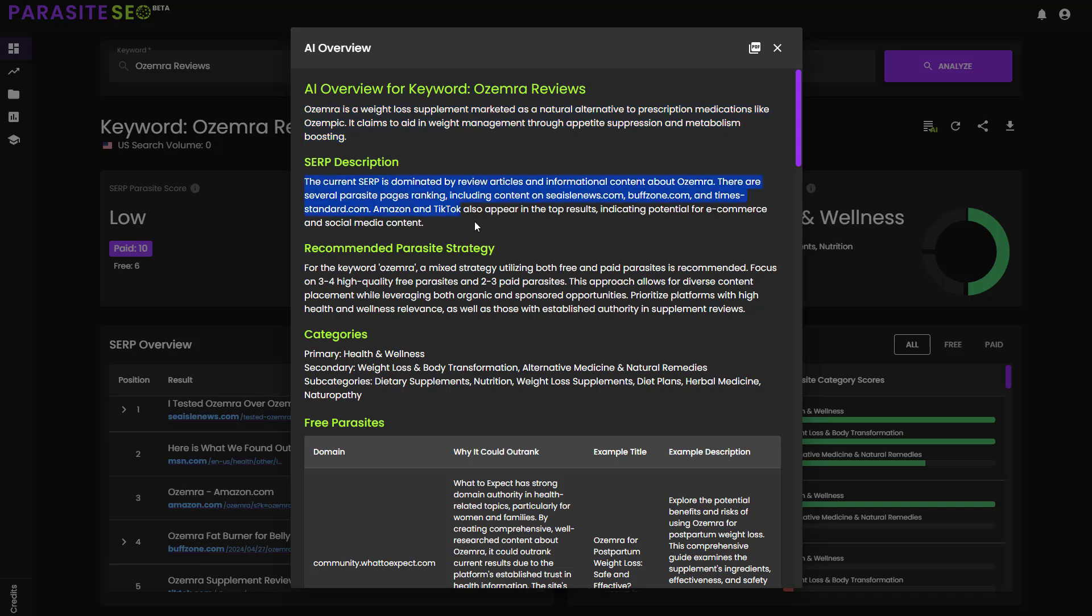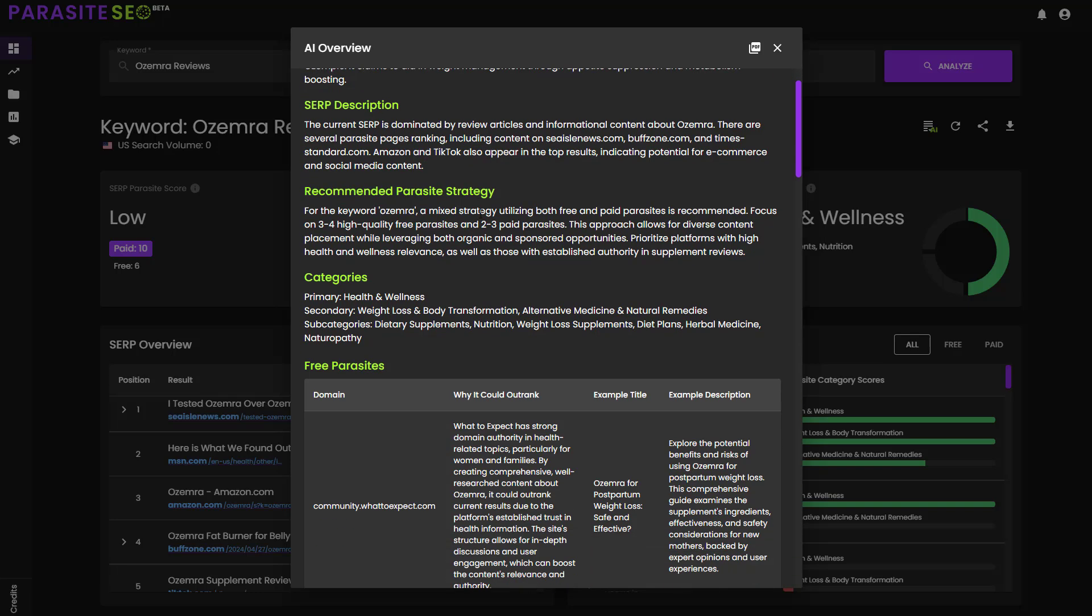Then it will give you a description of the actual keywords that you're targeting. Then it will give you a current description of this SERP, including parasite articles that are ranking from specific domains, Amazon, TikTok, etc., indicating e-commerce and social media content, other intent, as well.